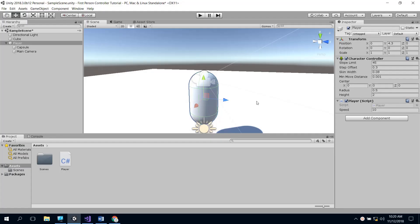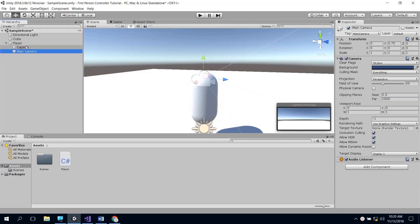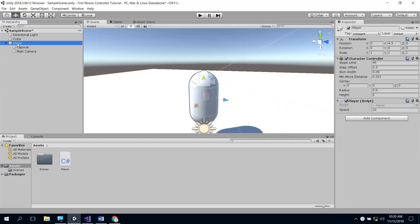Welcome to part two. We're going to work on adding the camera and moving the camera around with the mouse this time. You'll see we've got the setup just as we had in the first tutorial. We have the main camera as a child of the player and all the script is on the player.